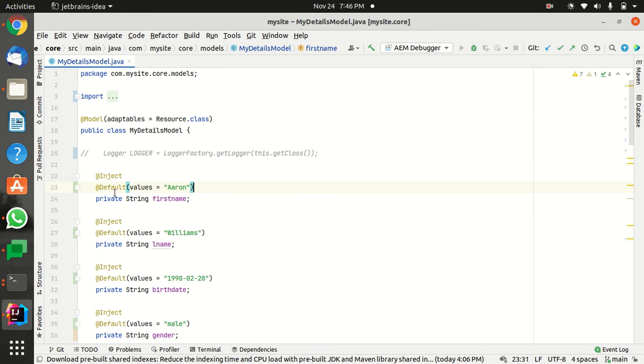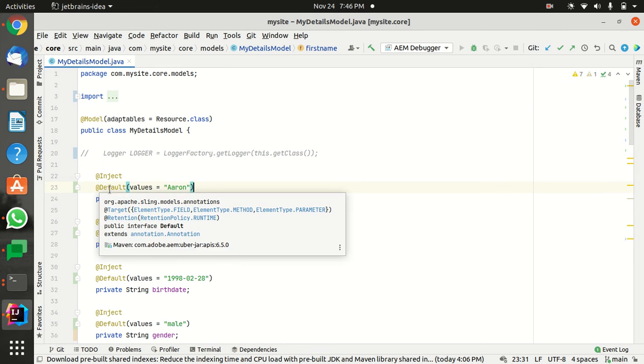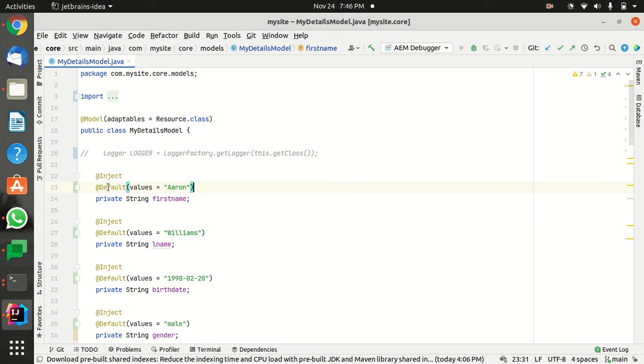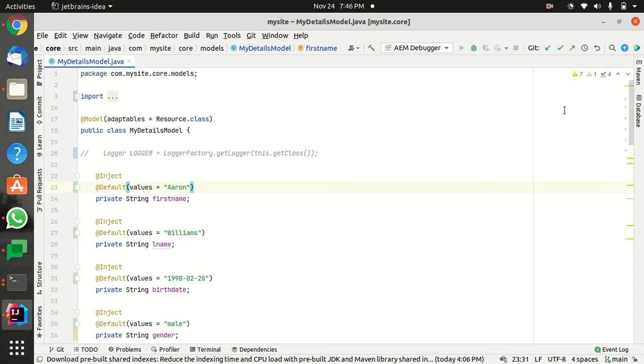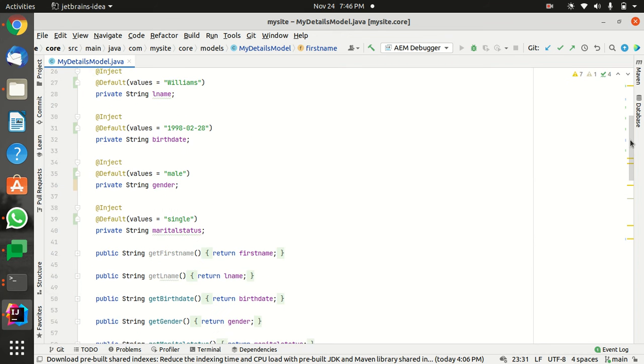Right now here I'm giving the default value Aaron, default value William as the last name, and so on for gender and such. In case the user doesn't write anything in the dialog box, then these are the values that will be configured. I've already deployed the code.